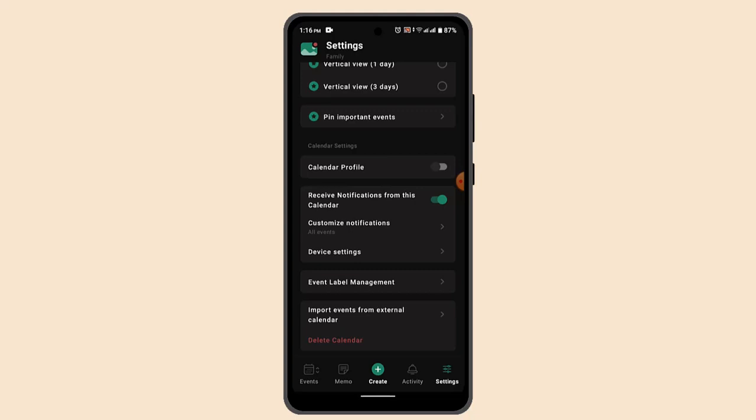These were some of the basic navigation for TimeTree interface for beginners. That is all for this video. I hope the video was helpful. Make sure to like, share, and subscribe to our channel. Thank you for watching, see you in the next video.